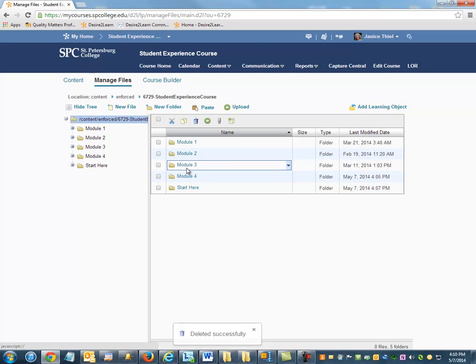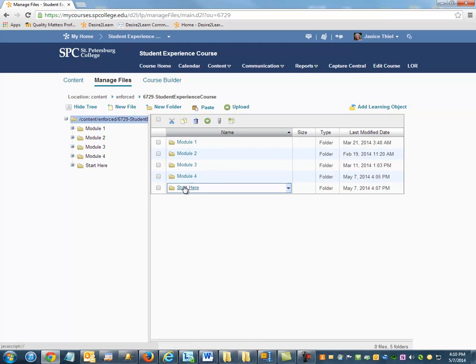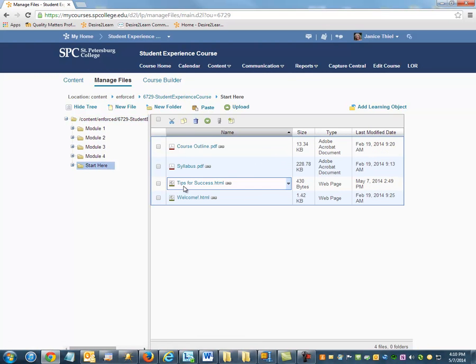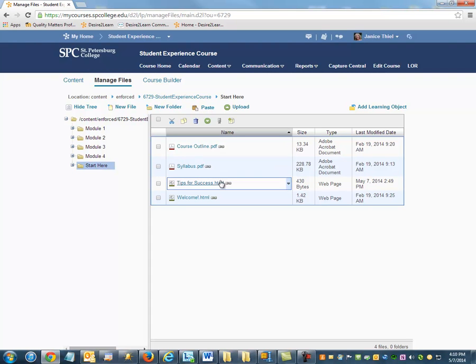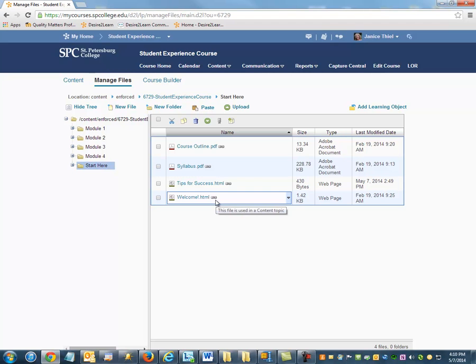Notice that some items in the associated files have an icon next to it that looks like a chain link. That's indicating that those files are associated with content back in the table of contents.